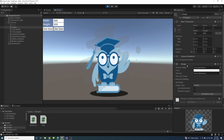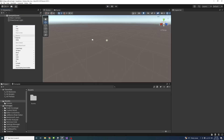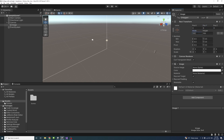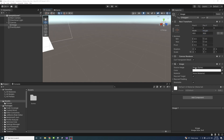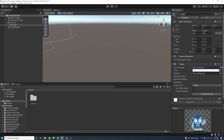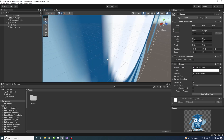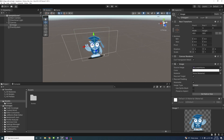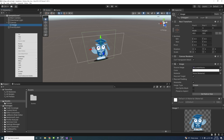To start, create a UI Image game object and leave its name as 'Image'. Change its pivot to 0.5, the anchor to the middle, and set the X and Y position to 0. Set the width and height both to 600. Assign any image you want, then press F to view the result.